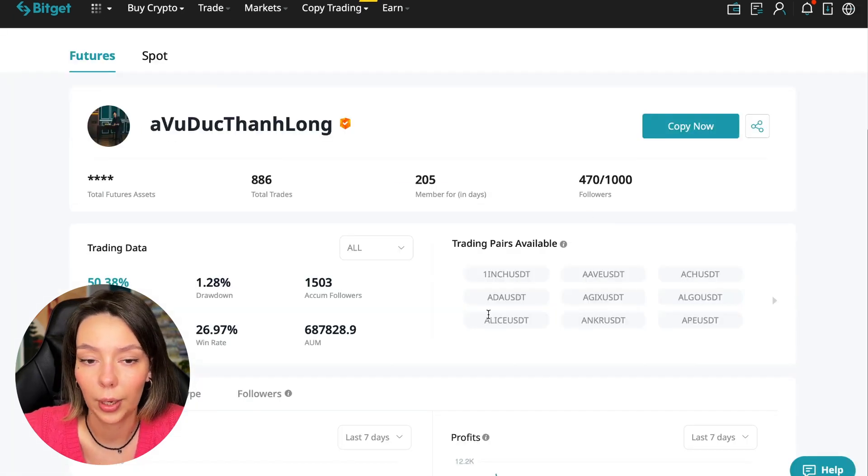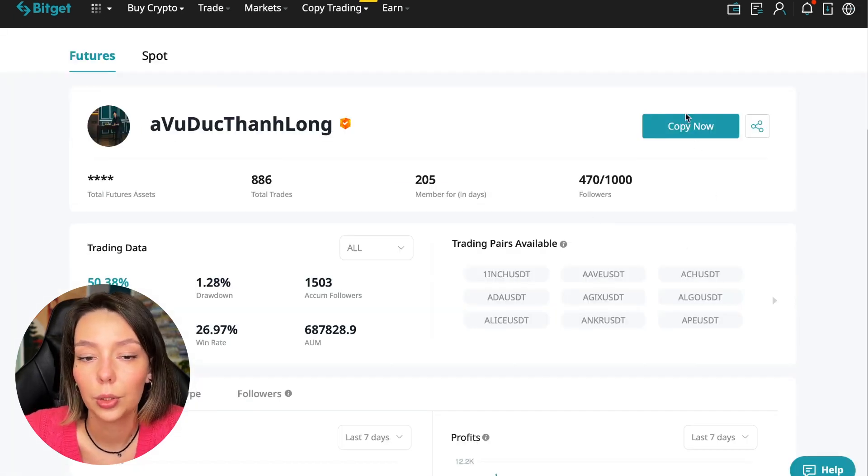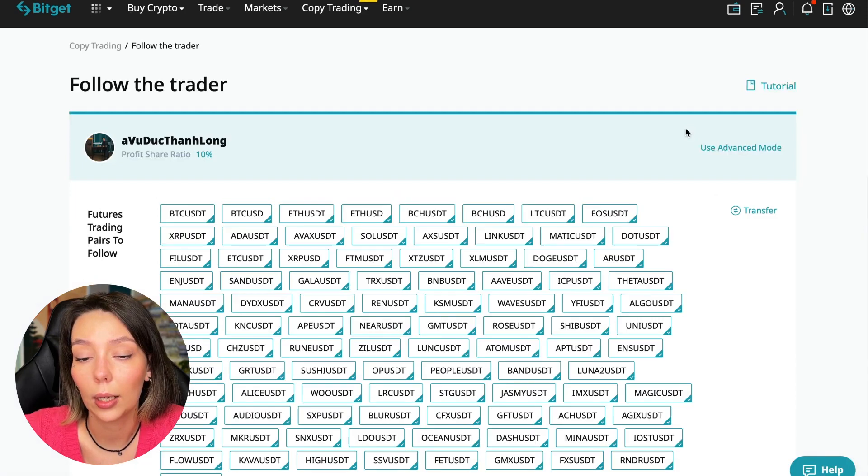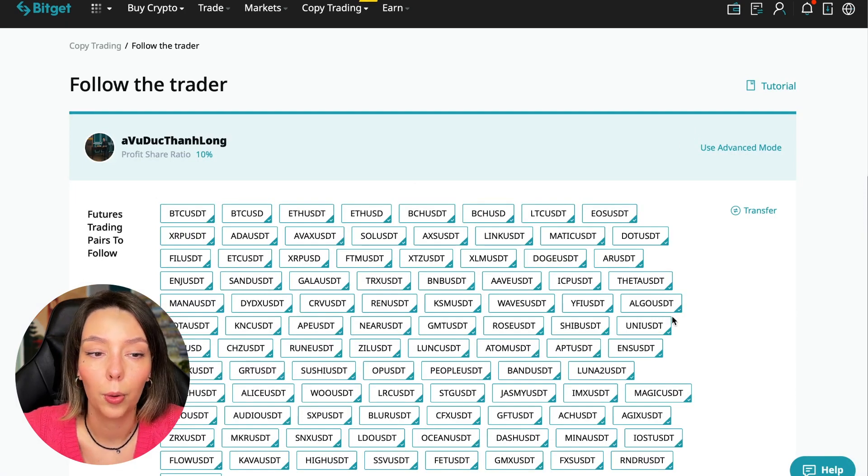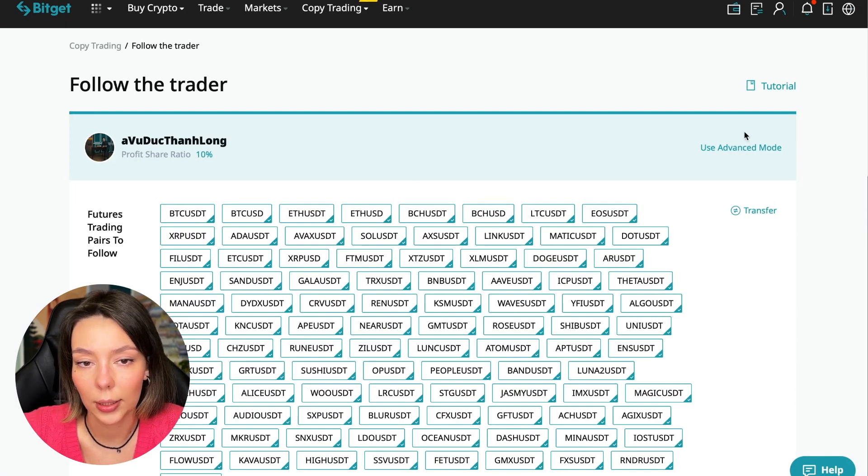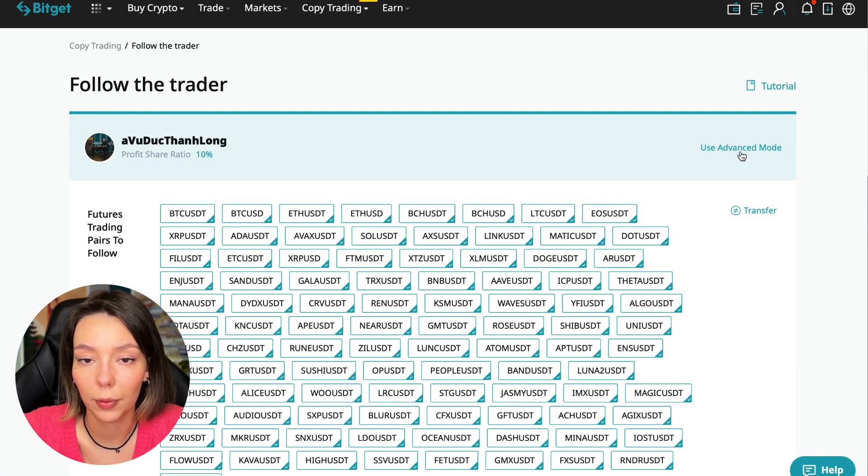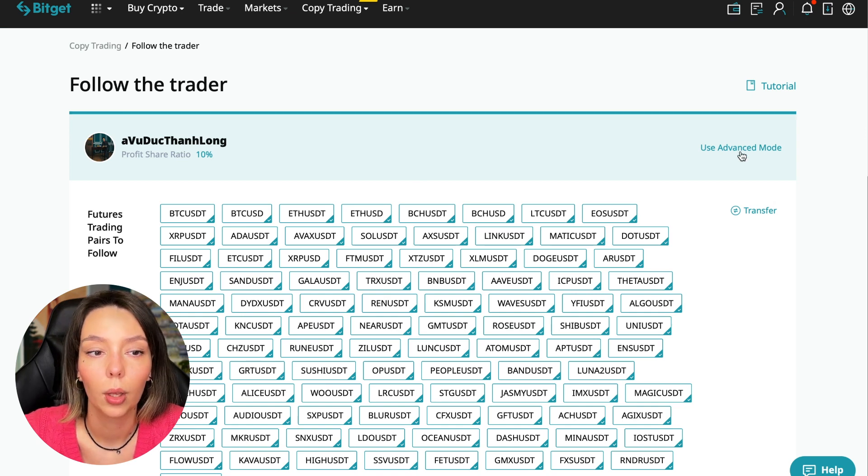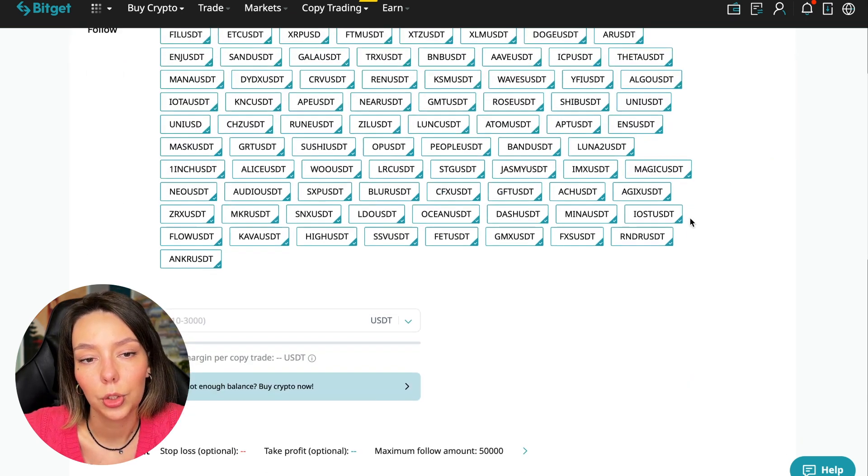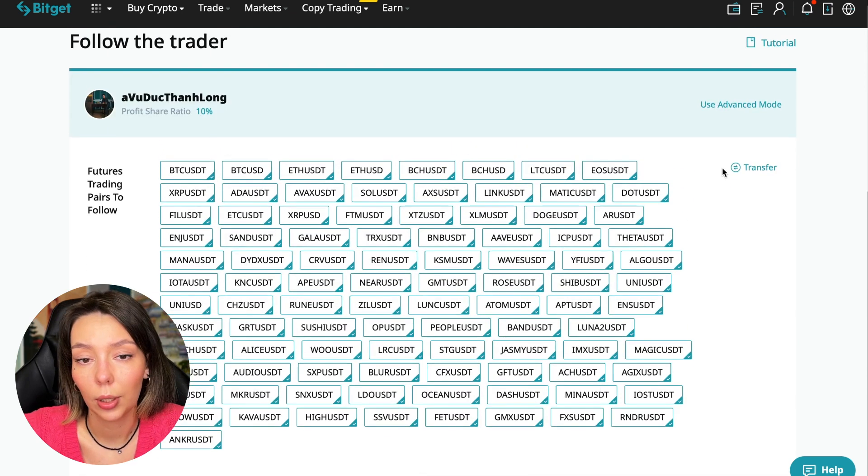In the second part of this video I will show you how to take your first step and how to start following the trading master. On the screen you see the trader I will follow. Here is his nickname. He also has verification. This is a verified trader. He doesn't use large leverage. He also has large statistics. Let's figure out how we can follow this trader.